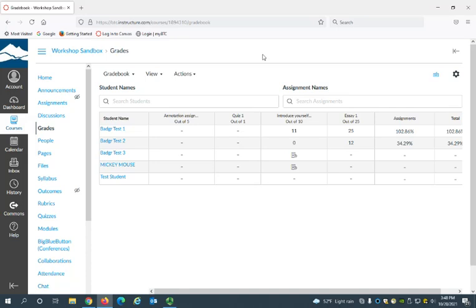Hi, this is Sally from eLearning, and I'm going to demonstrate three ways that you can add grades to your Canvas gradebook.